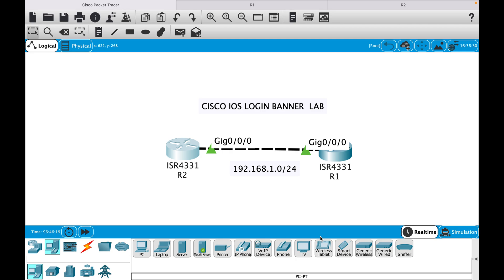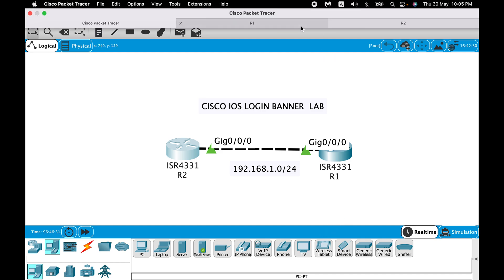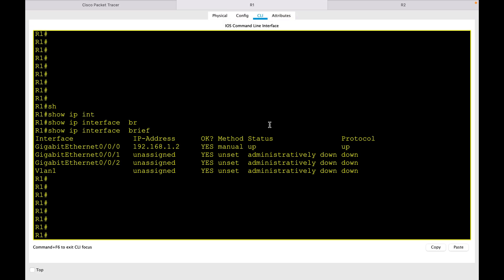So here I have two routers, R1 and R2, connected to each other directly and using subnet 192.168.1.0/24 between them. Right now when you telnet into the device, for example from R1 if I telnet into R2